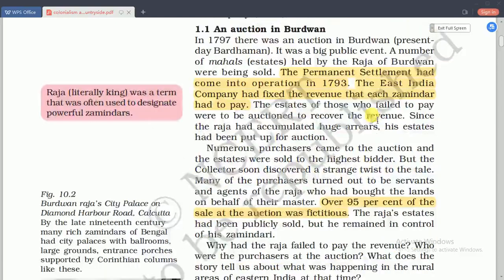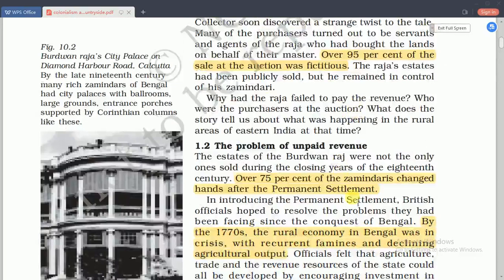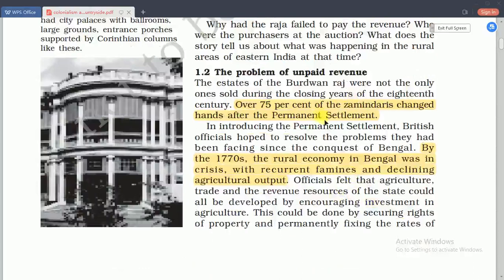According to the East India Company's calculation, sometimes zamindars had access to rule over 400 villages under their control for collecting taxes. The company fixed the total demand over the entire estate, which the zamindar contracted to pay. The zamindar collected rent from different villages, paid the revenue to the company, and retained the difference as his income. He was expected to pay the company regularly; failing which, his estate could be auctioned.